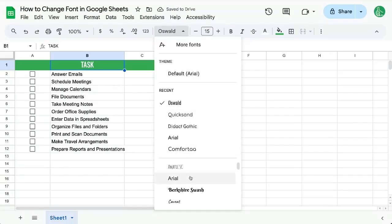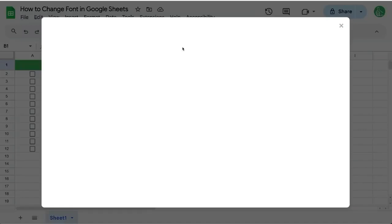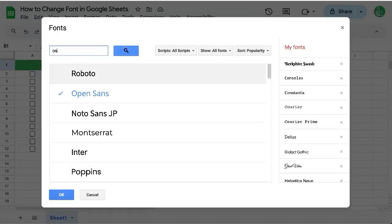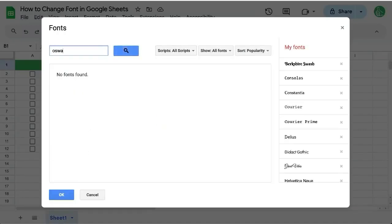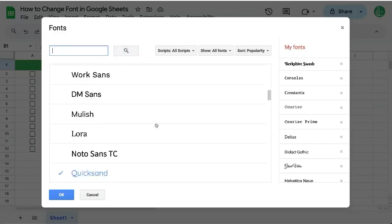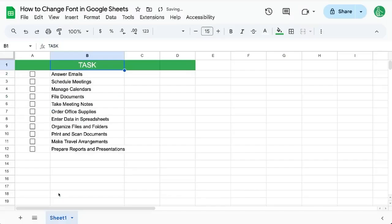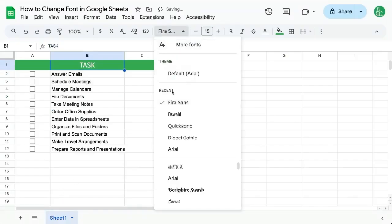If there's a font you cannot find here, click on more fonts and we can type in fonts like Oswald and add fonts that are not yet in our Google Sheets. So we can just click on Fira Sans, click OK, and now Fira Sans exists in our list.